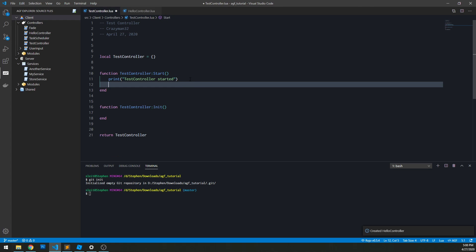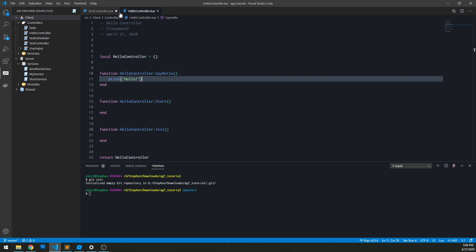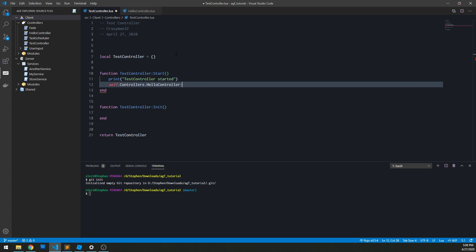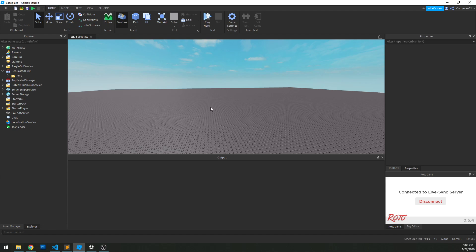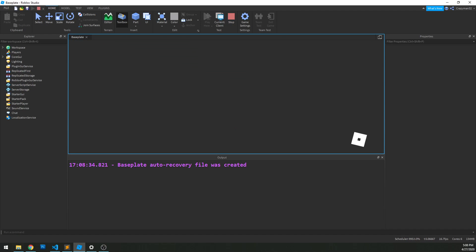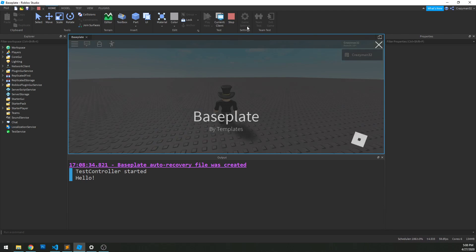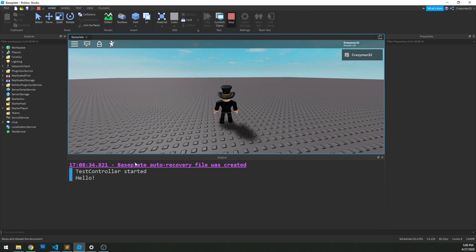So after we started our test controller, we will do self dot controllers. And now we can access all controllers based on name. So in this case, we have hello controller. And we want to call the method say hello. So now we go into studio, click play here, and we see hello. So pretty straightforward, just like that.